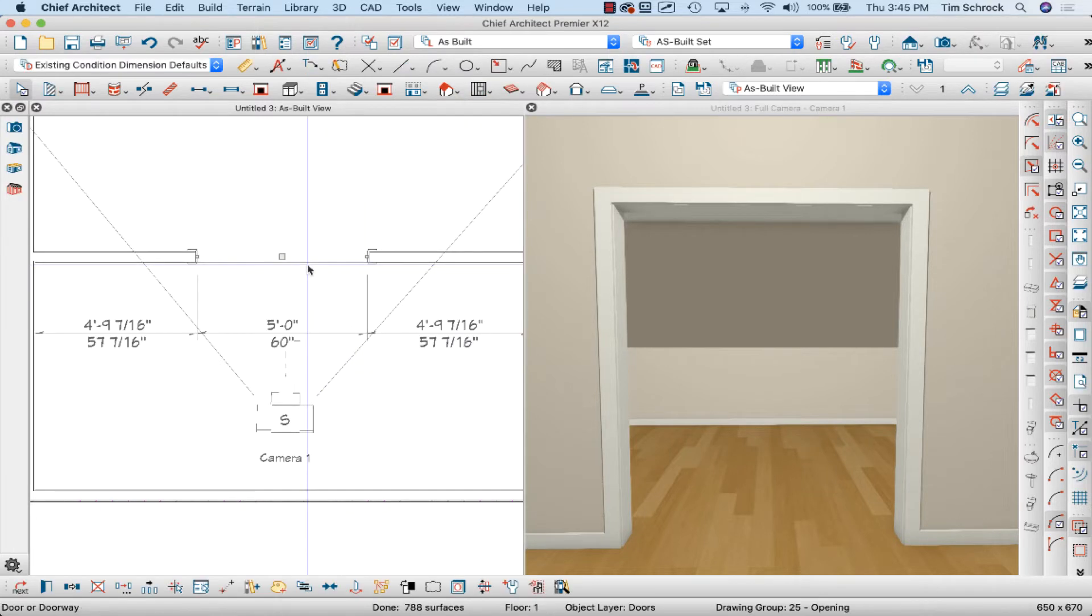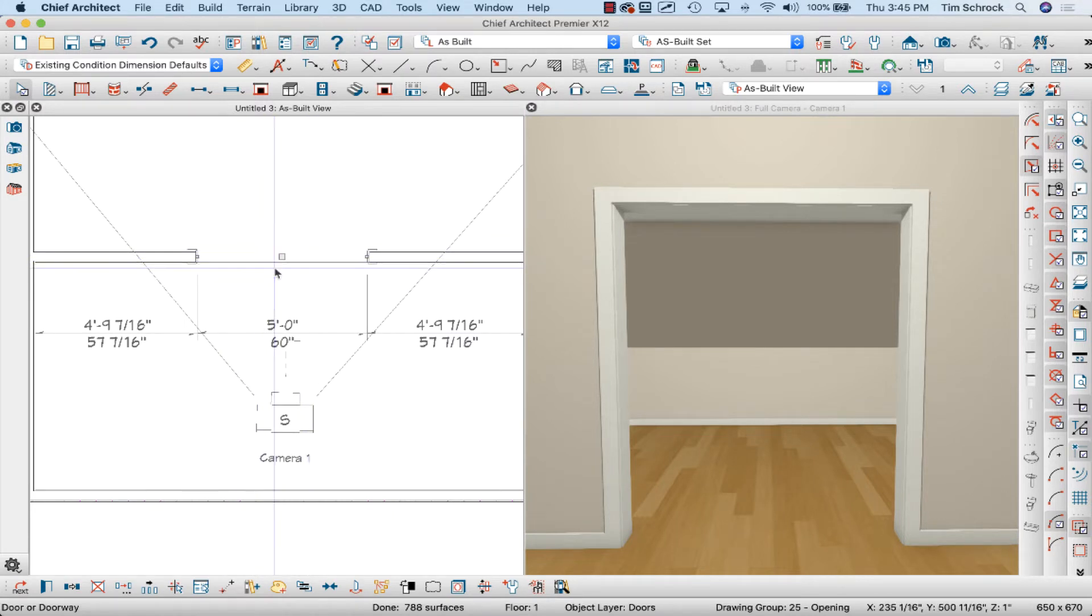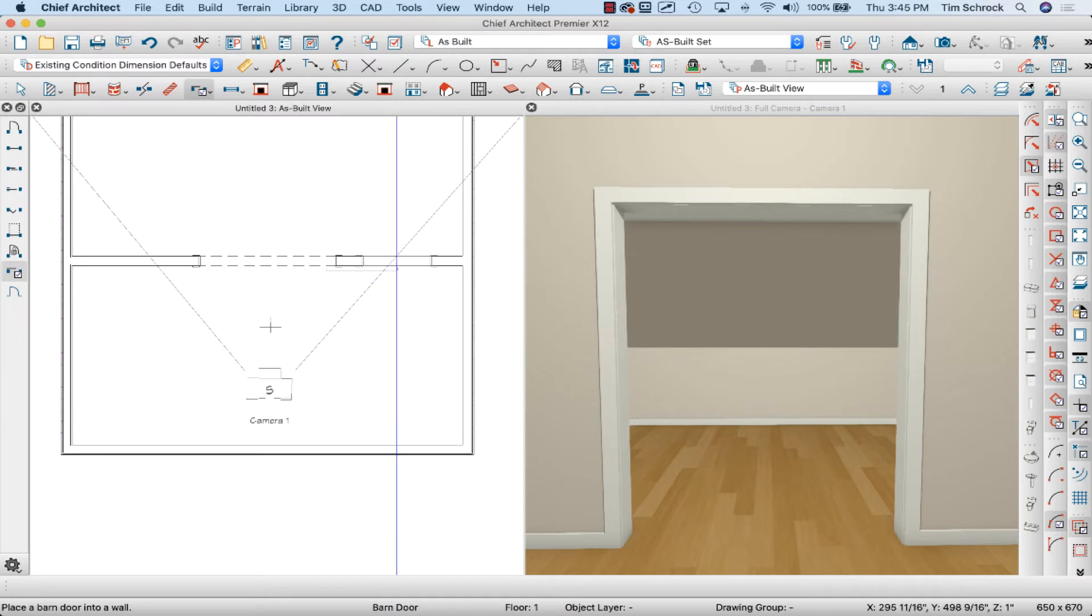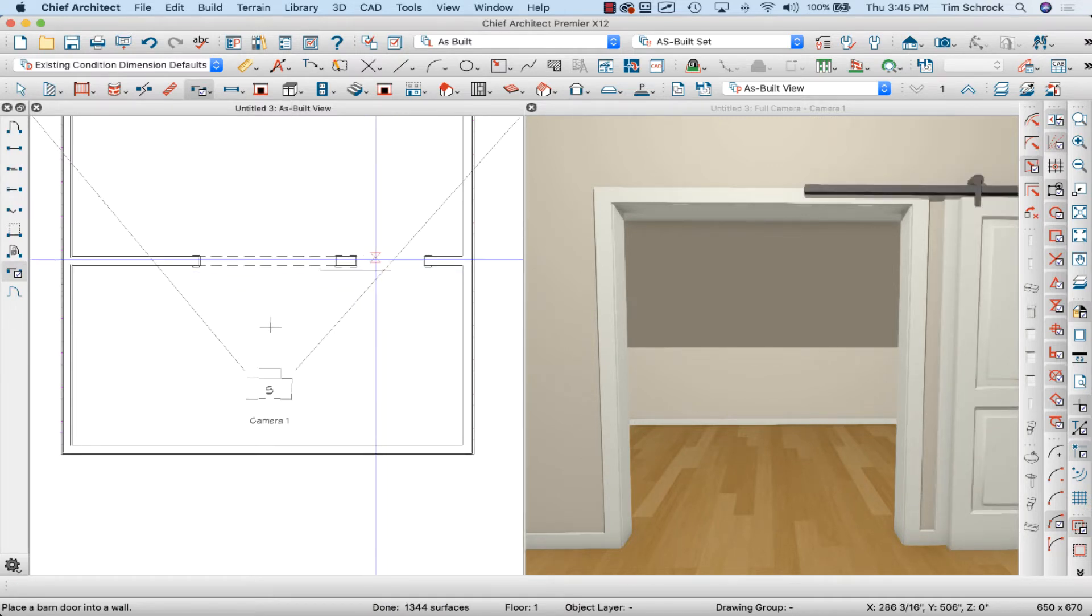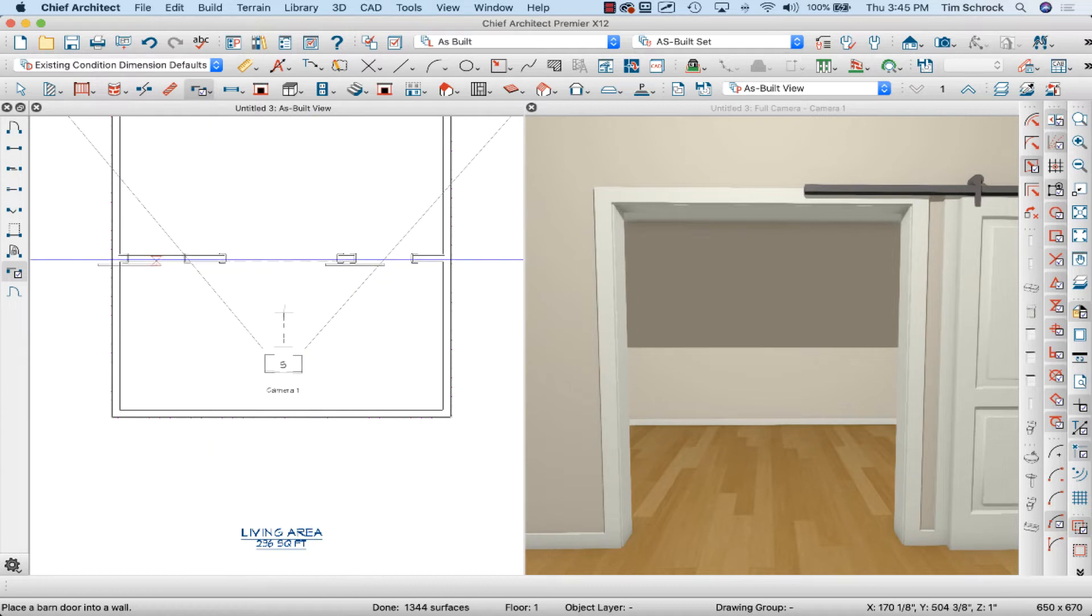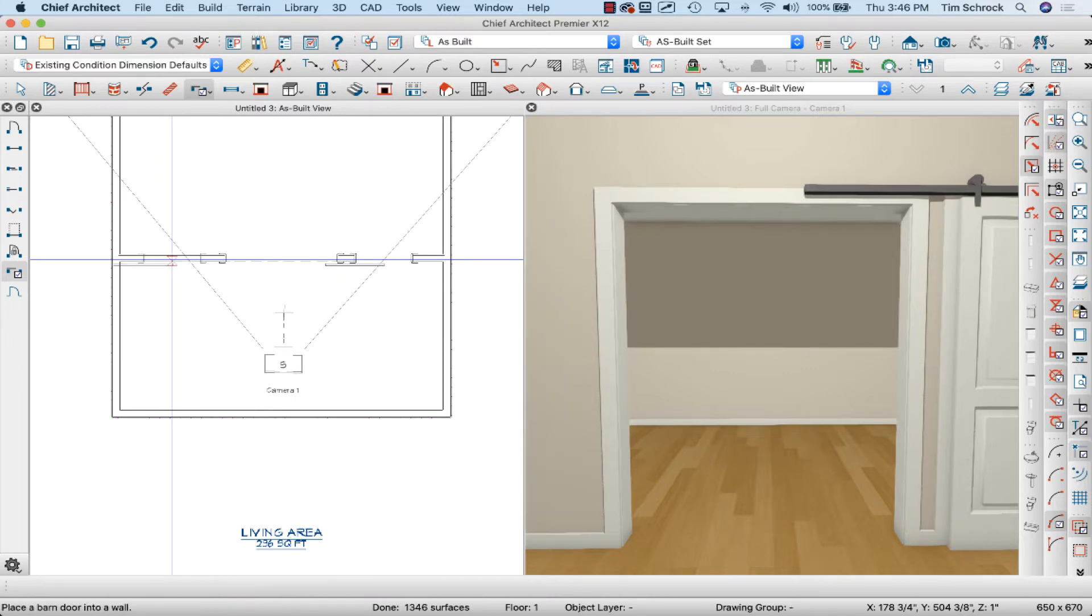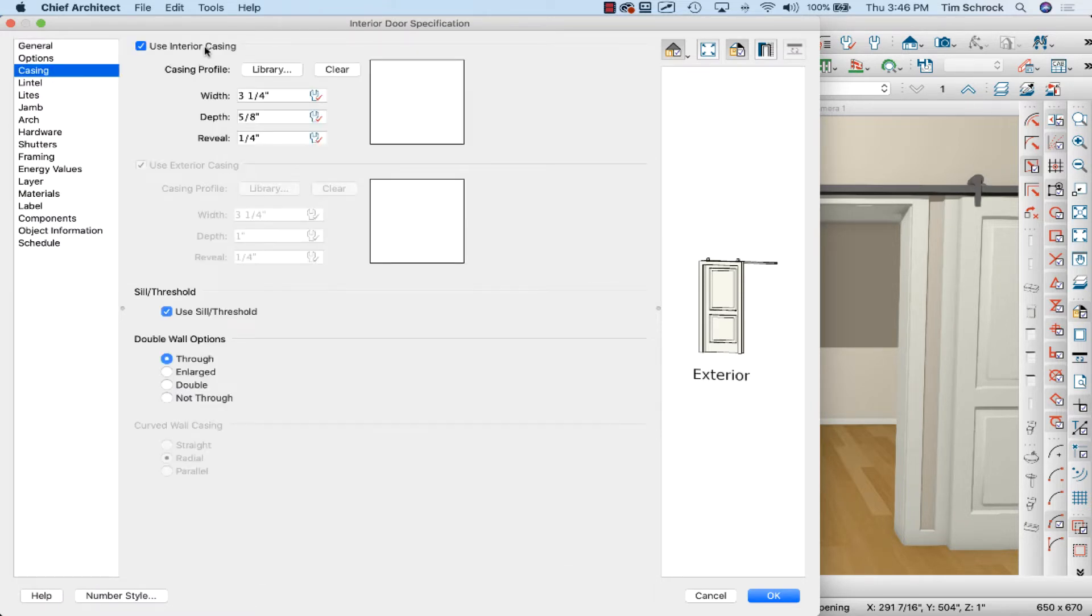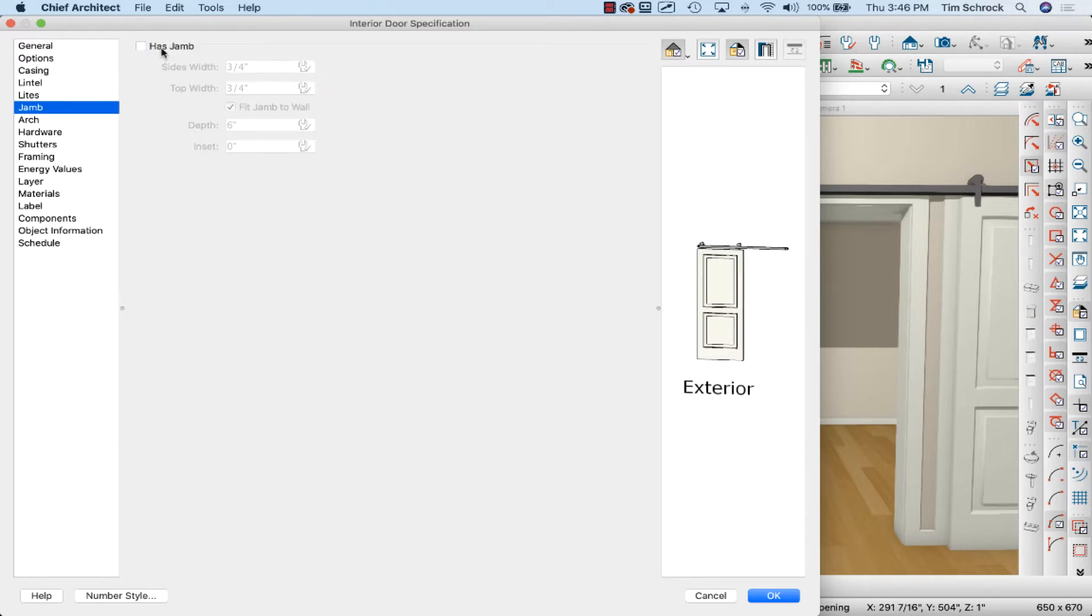So what I've done is I started off with my five-foot doorway. And then I'm going to drop a barn door here. All right, and so that will be the right barn door, and then I'm going to drop a barn door here. Actually, I'm going to delete that one and just do this once. So I'm going to select this door specification by double-clicking on it, and I'm going to turn off interior casing and jamb.